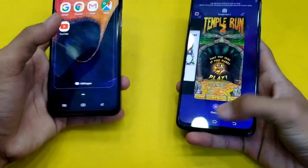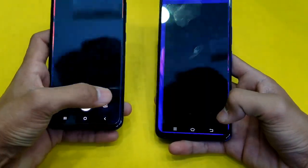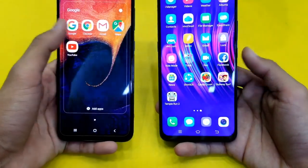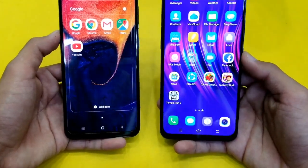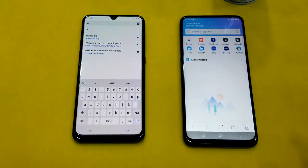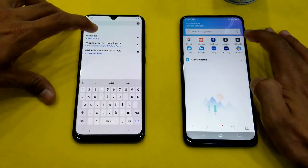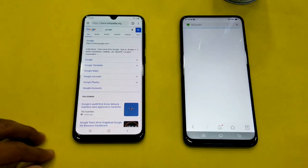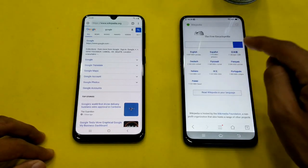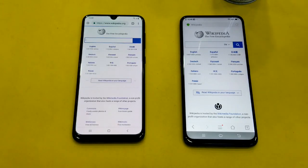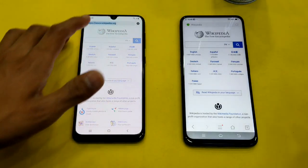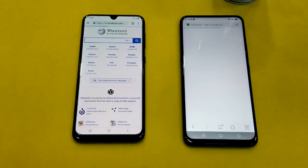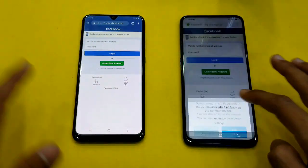Now opening up the camera application on both phones at the same time — faster on the Vivo V15, with the A50 right behind. Launching the internet browser on both phones — Vivo's internet browser versus Google Chrome. First website is wikipedia.org — the Vivo V15 is faster there, with the Samsung Galaxy A50 done about one or two seconds behind. Launching facebook.com on both phones — that was about the same on both phones.